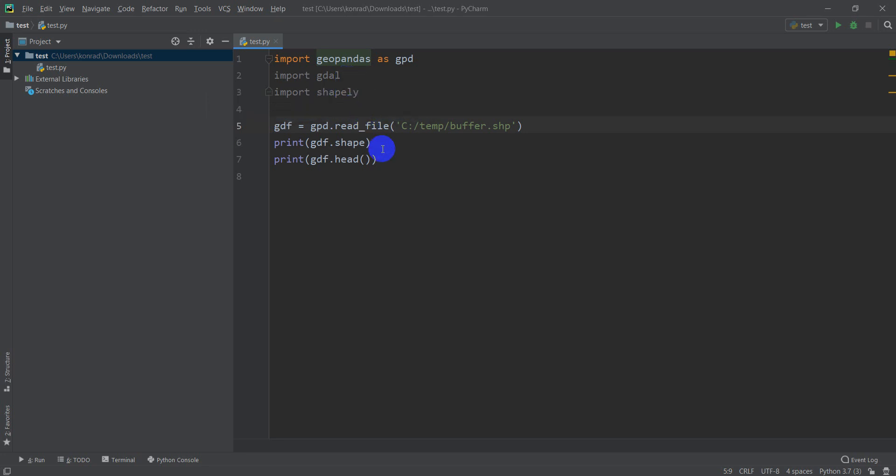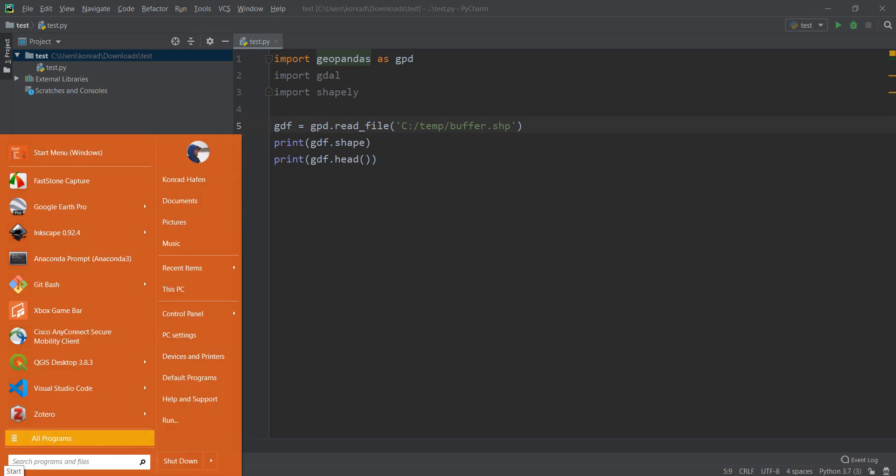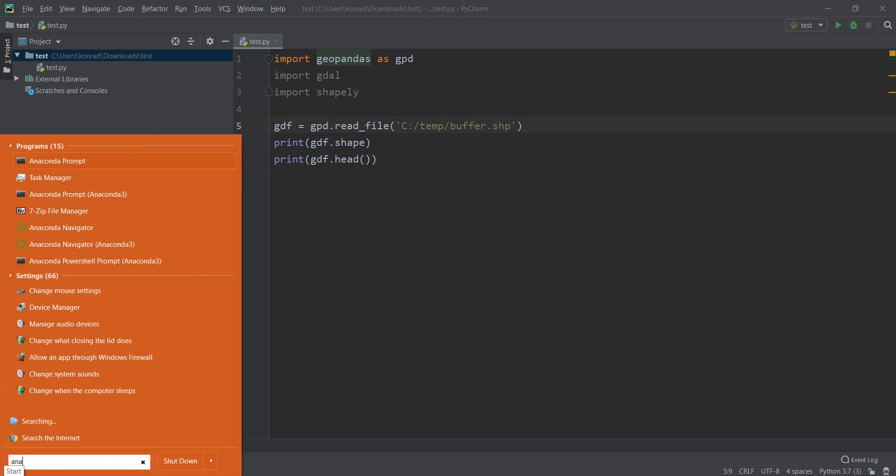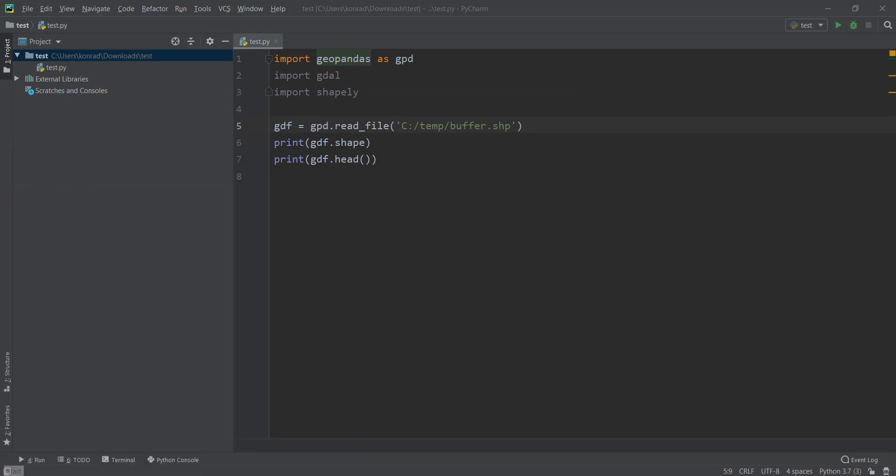Okay, so to do that, we're first going to need to install another Python package using our Anaconda prompt. Let's go to Anaconda prompt for Anaconda 3.